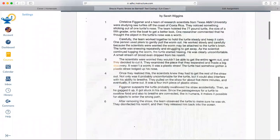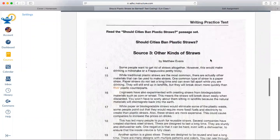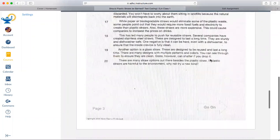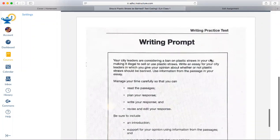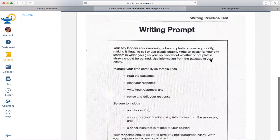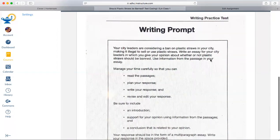Let's review our prompt really quick before we get started. Remember, the prompt is always usually at the end of the packet — they try to trick you, don't let them trick you. You always need to read the prompt first to figure out what you need to do. This prompt asks us to write an essay for our city leaders in which we give our opinion about whether or not plastic straws should be banned.